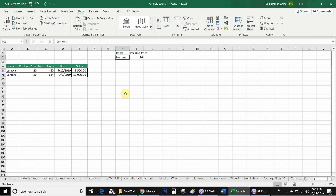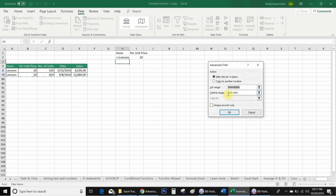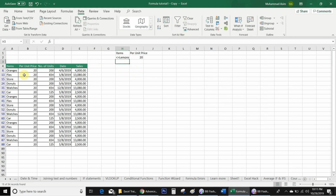Now I want Excel to filter all items other than lemons that have a per unit price of 20. I simply put the not-equal sign (less than and greater than) before 'Lemons' in my criteria. Then I go back to Advanced, reselect my criteria range, and click OK. You will see that Excel filters all items except lemons but with a price unit of 20.